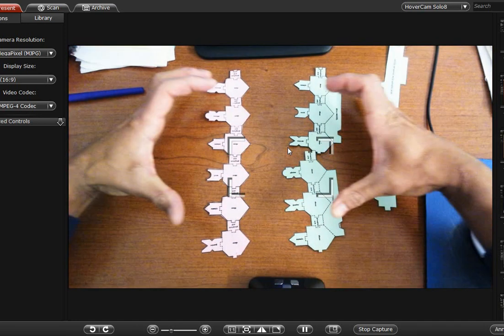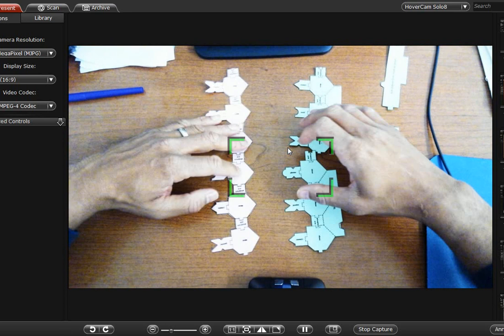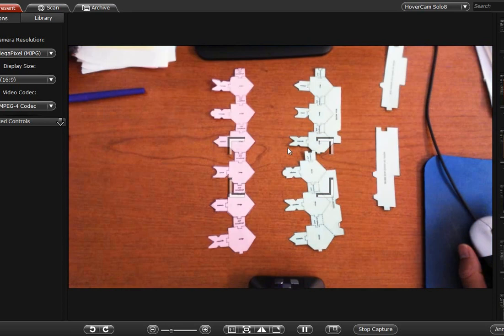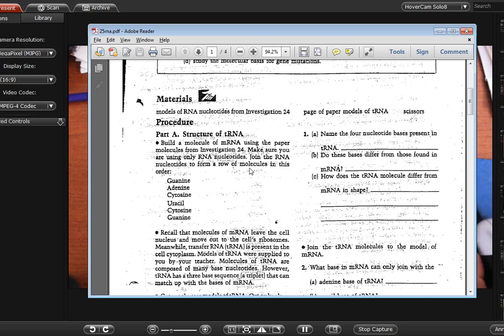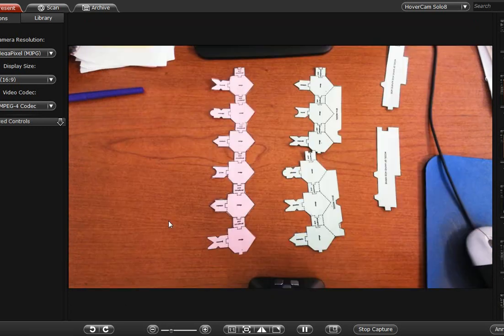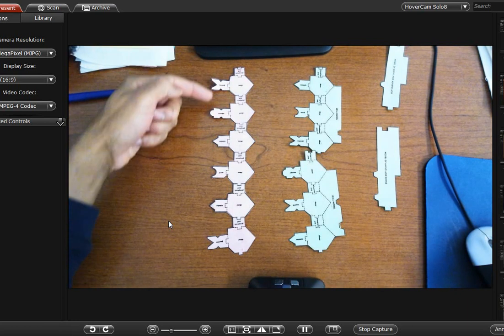Now imagine a ribosome that's going to happen. So if you've done your model correct, let's go to handout number 25. So if you see guanine, adenine, cytosine, uracil, cytosine, guanine, that is this molecule. We're still reading it top to bottom.